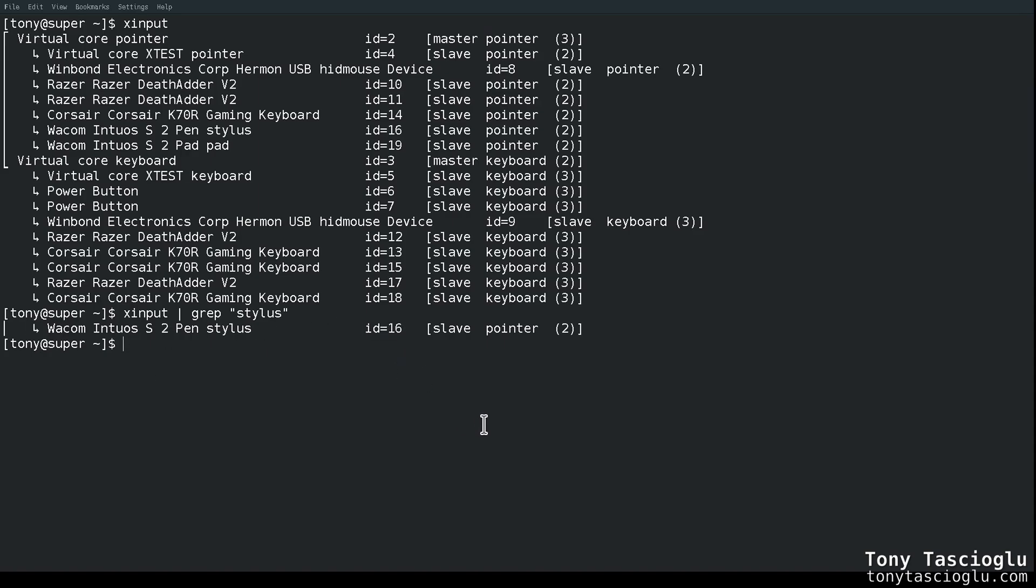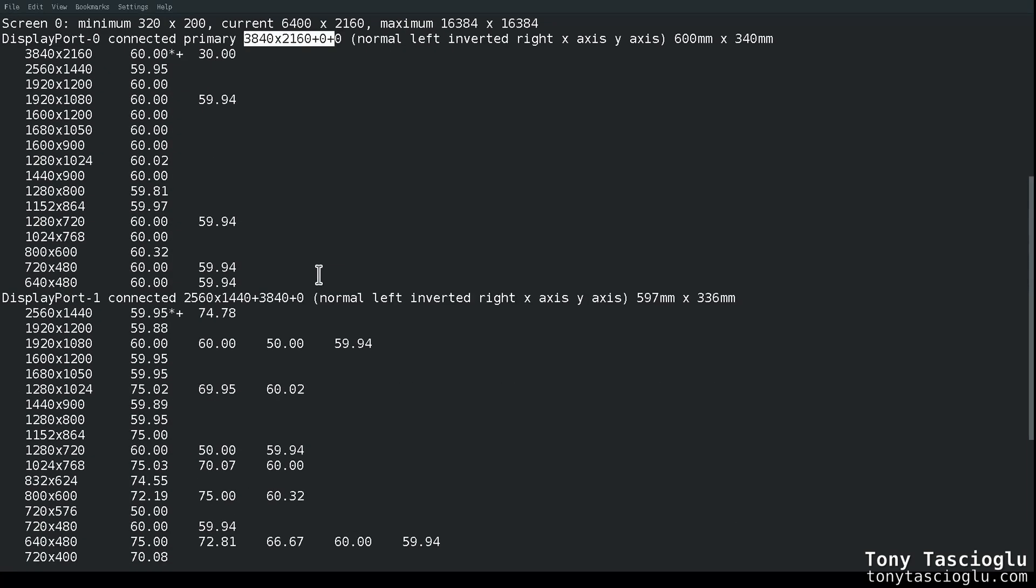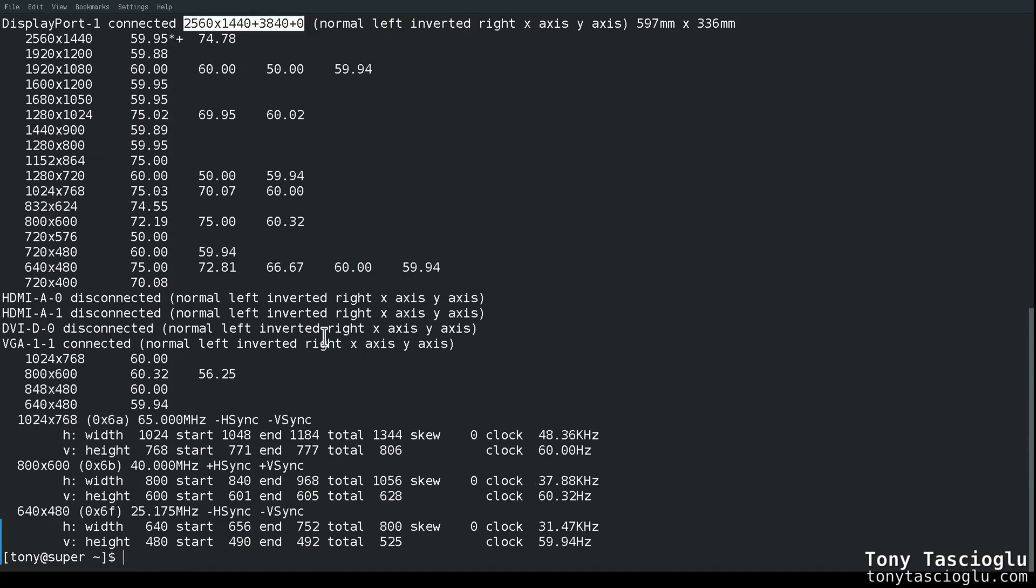What we need from here is just the ID. Then we can use XInput to map to one of our displays, or we can use Xset Wacom. I'll show the XInput method first. Next, you're going to need to get the name of the screen you want to map to. You can easily do this by running XRender. Notice how when I run XRender, my two screens are detected. The first one is DisplayPort 0, running at 4K, and my second screen is DisplayPort 1, running at 1440p.